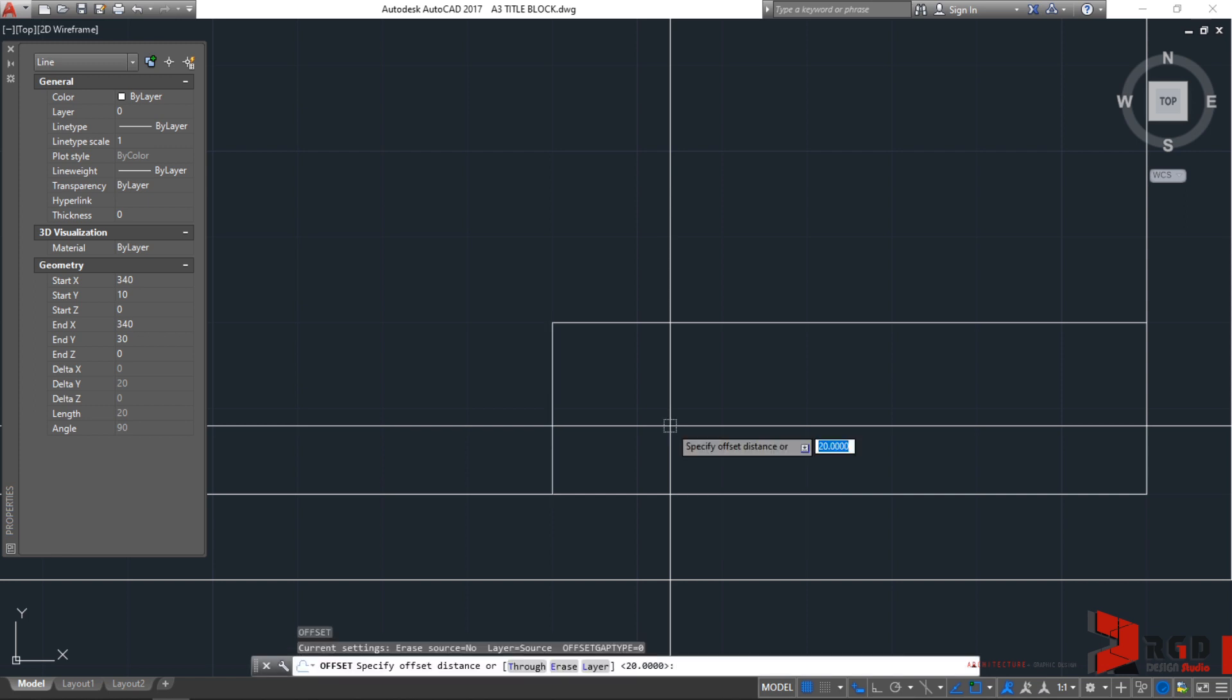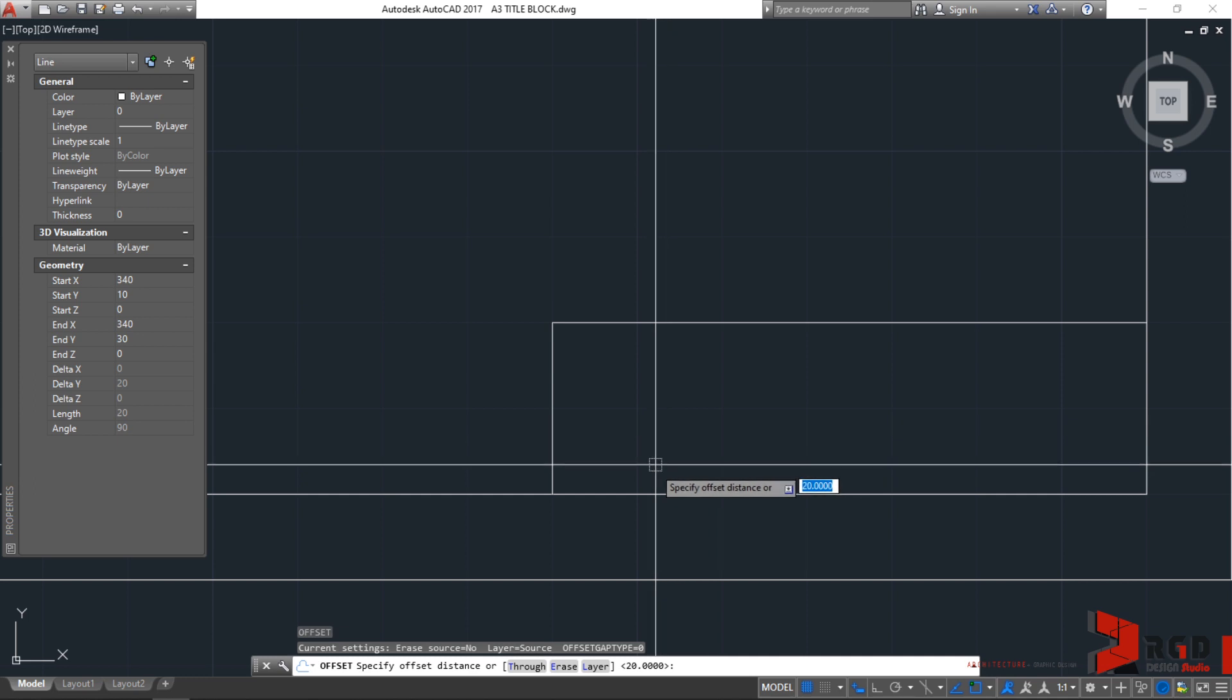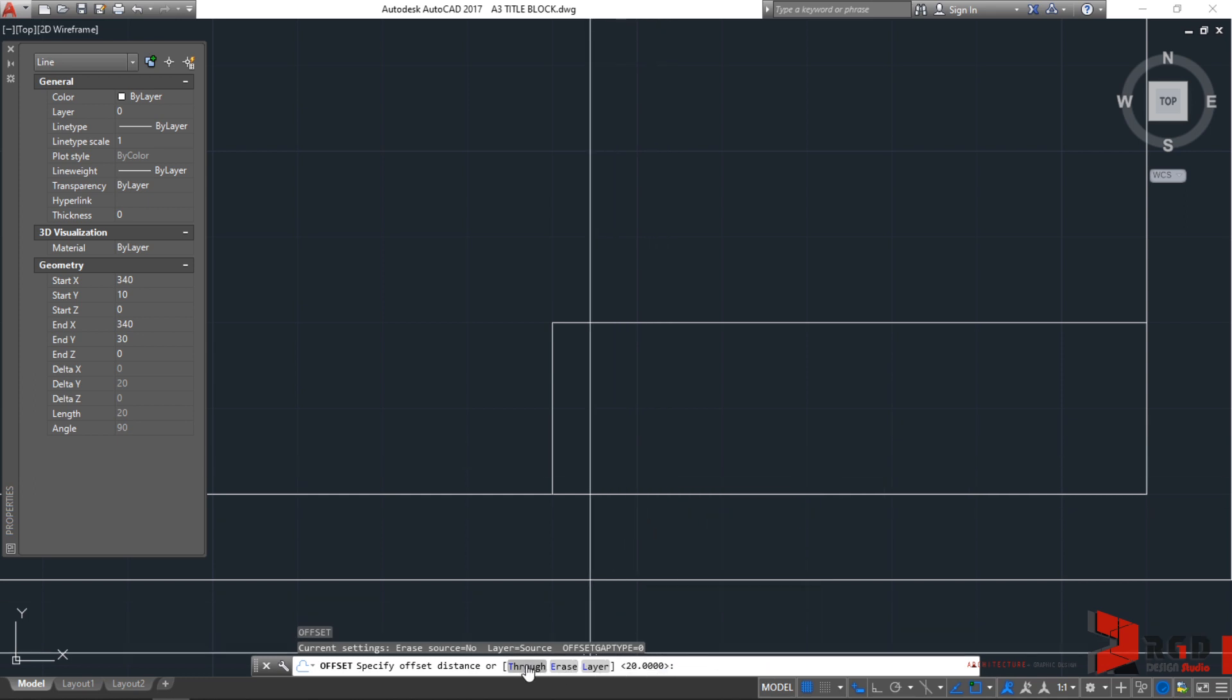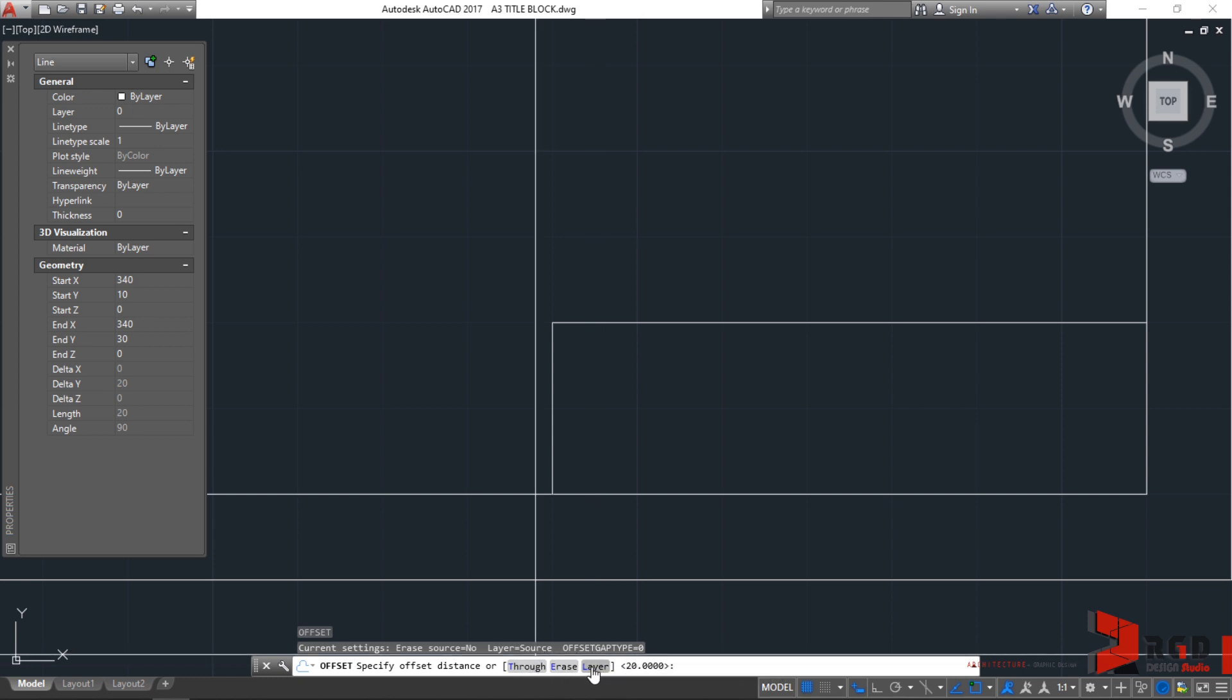Now, before we type in our offset distance, let's take a look first at our command prompt. In the command line, it's asking us to specify offset distance or it provides us additional options. These items on a square bracket are actually options, but we rarely use this in offset, but for other commands, we need the options.